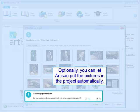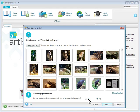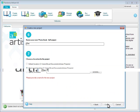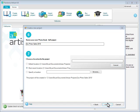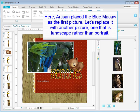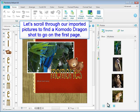Optionally, you can let Artisan put the pictures in the project automatically. Here, Artisan placed the blue macaw as the first picture. Let's replace it with another picture, one that is landscape rather than portrait. Let's scroll through our imported pictures to find a Komodo dragon shot to go on the first page.